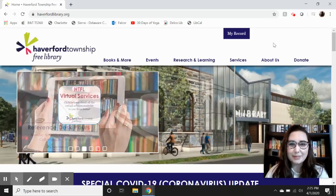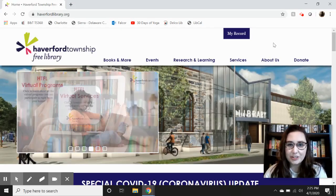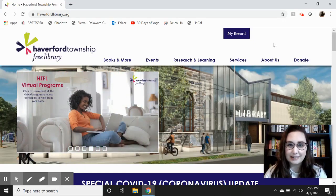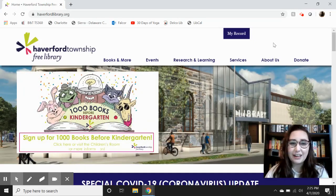Hi everyone, welcome to Tech Time with Katherine. Today I'm going to show you how to use Pronunciator, which is our language learning database, so you can get started on that language you've always wanted to learn.